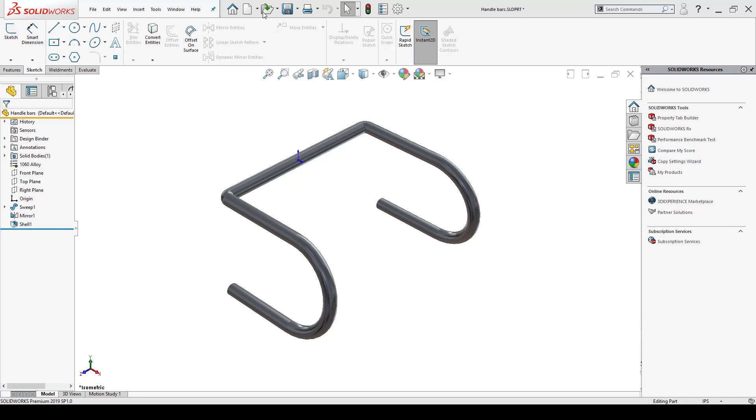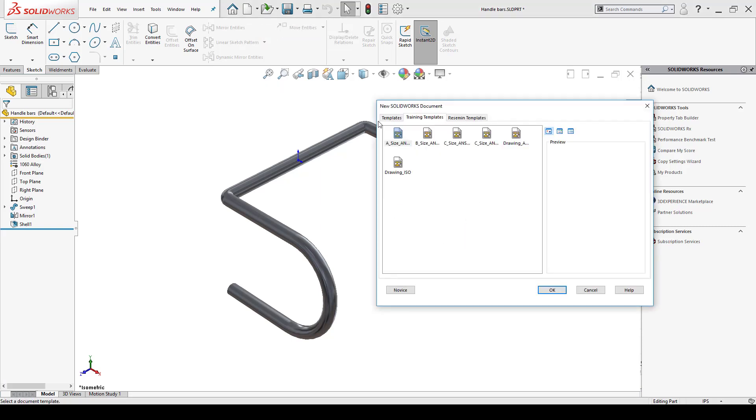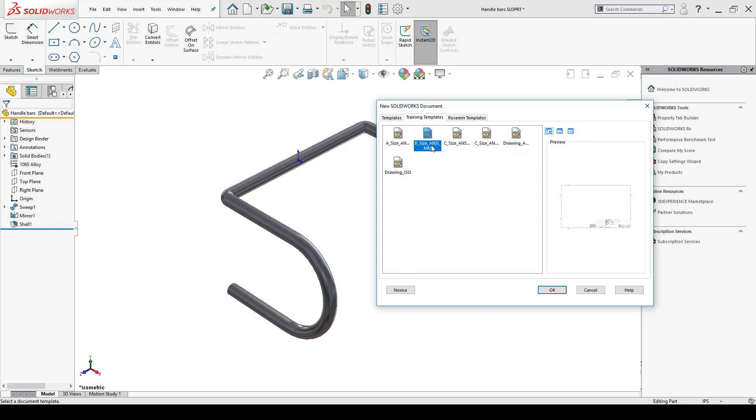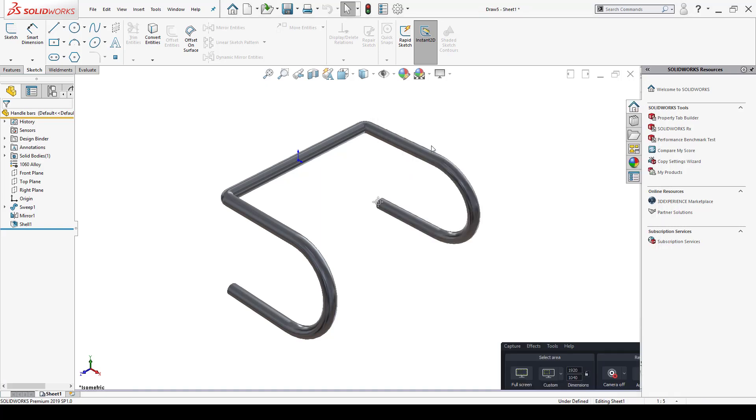So to do that I go to the standard toolbar, click on the drop-down arrow next to my blank piece of paper, make a drawing from the part or assembly. And as far as template goes for this specific example it doesn't matter, so I'm just going to click on the B-size ANSI millimeter template.